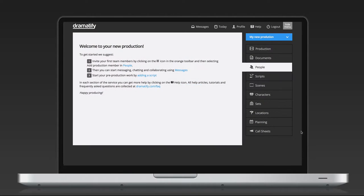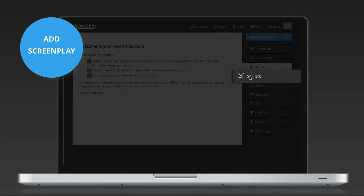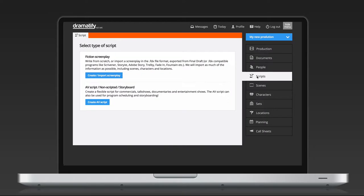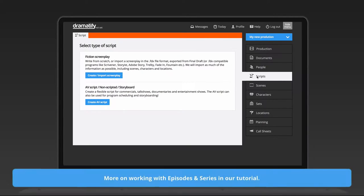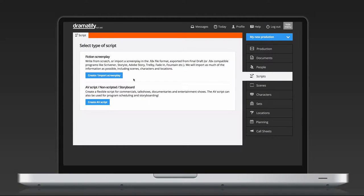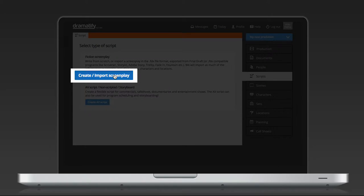Let's start adding scripts. To add a drama screenplay, you click on the Scripts tab in the right-hand sidebar. If you want to add more than one script to a production, please watch our tutorial on episodes and series first. On the Scripts page, you can now choose which kind of script you want to add, and since we are focusing on drama in this tutorial, we click on Create Screenplay.